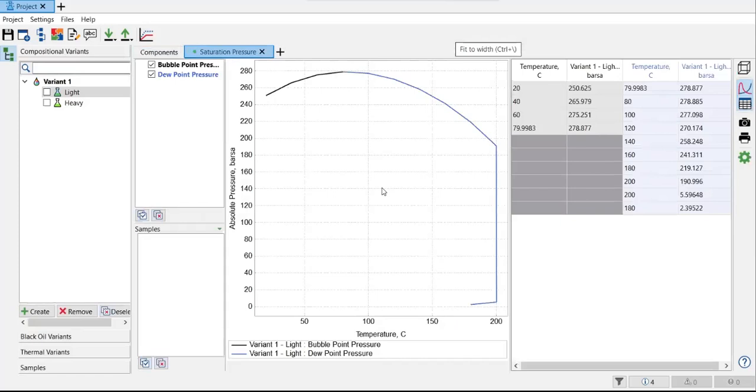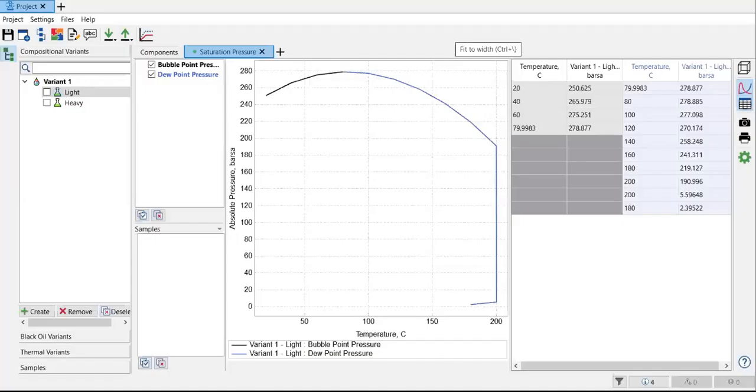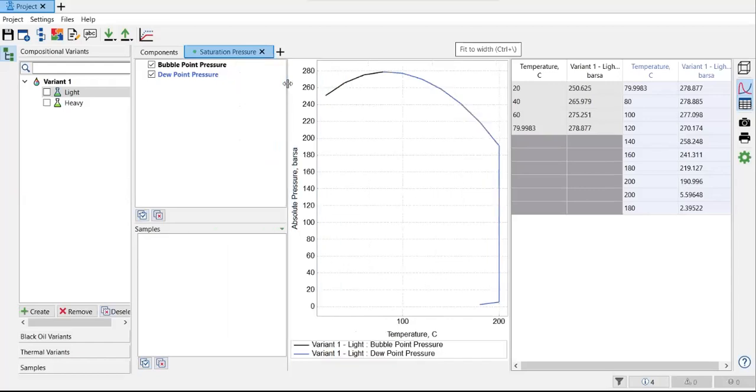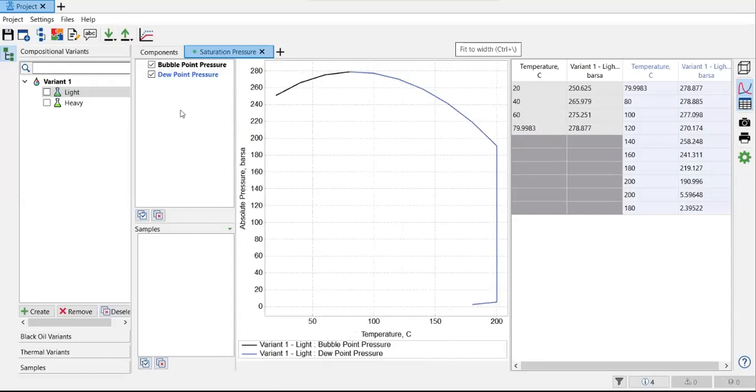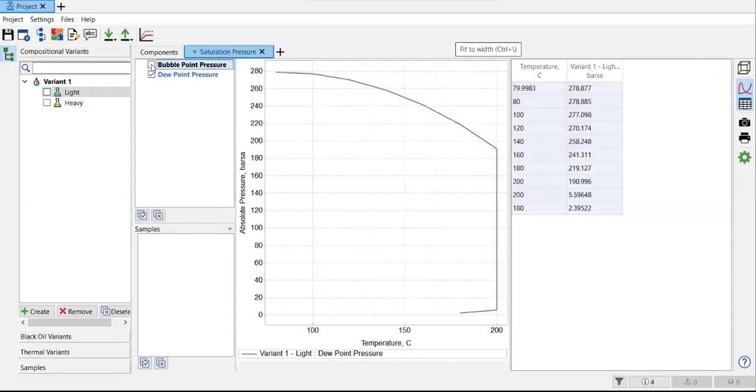All right. So now this is the saturation pressure for this one bubble point pressure and also the dew point pressure. You see, this one is bubble point and this one is the dew point. If you tick, then you will not see the bubble point pressure.